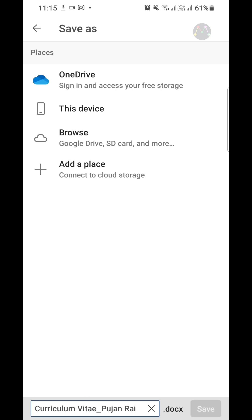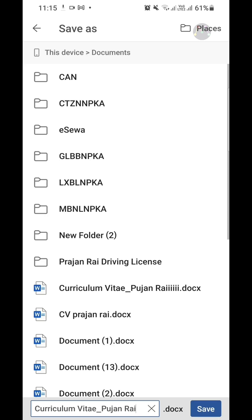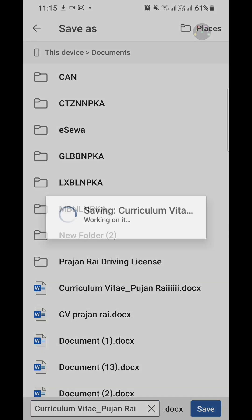Now I save this Word document on my device. I choose the Documents folder and tap the Save button.